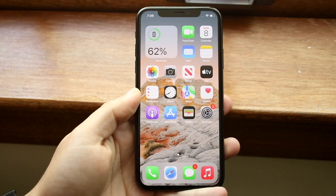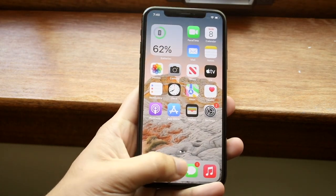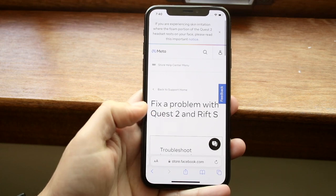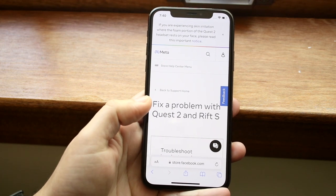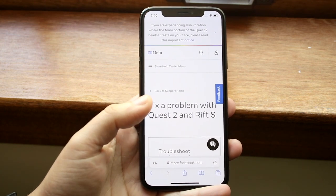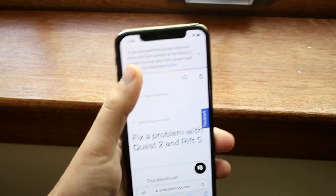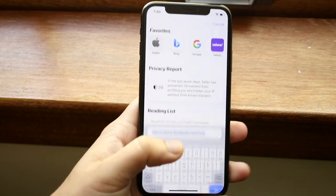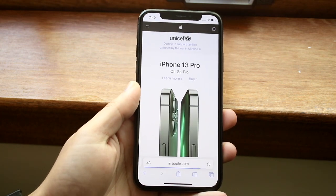Welcome back everyone. You may be in a position where you want to go ahead and request the desktop site on really any website out there. Now depending on the website, it may be only a mobile website, but if it's something like Facebook or apple.com for example — let's say you want to go ahead and access apple.com and you want to make it the desktop site.